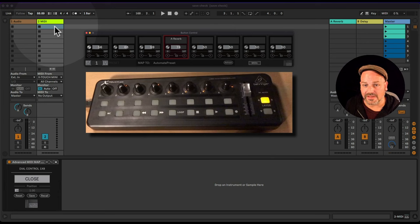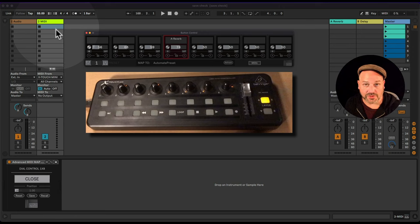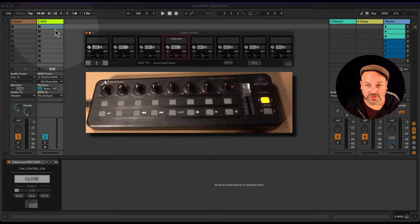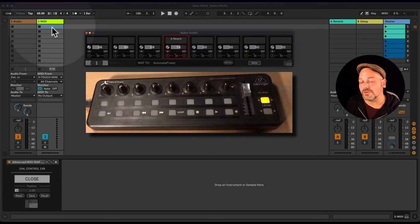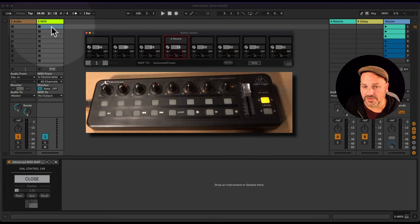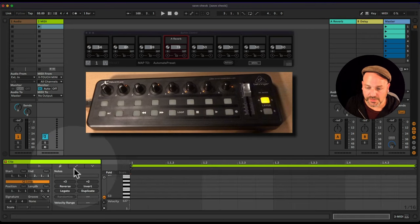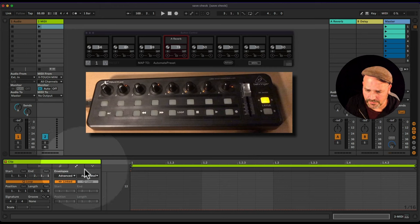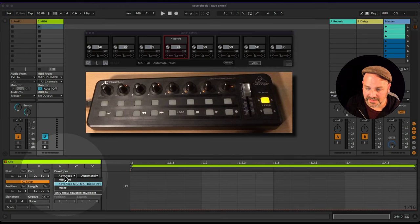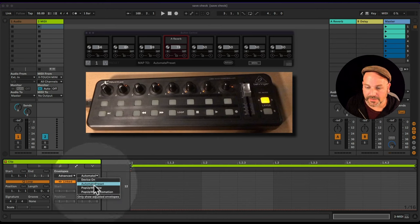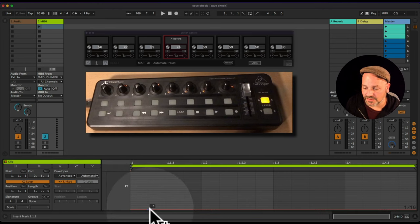If you want to change presets automatically — say one song controls this effect and the next song controls a different parameter — you can set up automation. This works in both arrangement view and session view. In session view, create a MIDI clip, go to the Envelope view, go to Advanced MIDI Map Dials, and find the Automate Preset function.